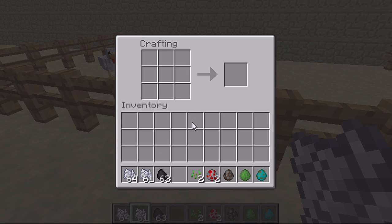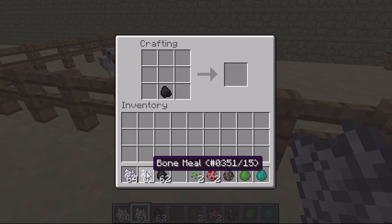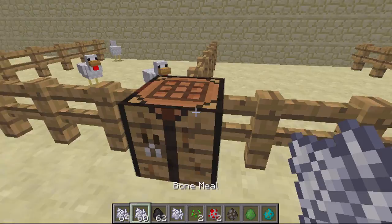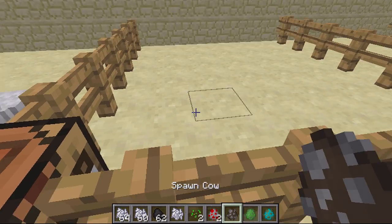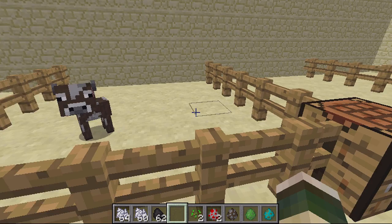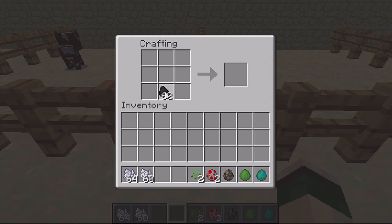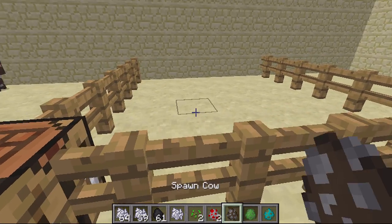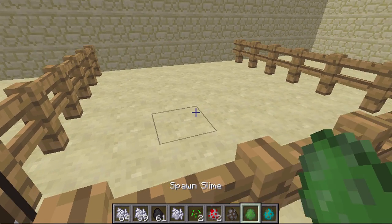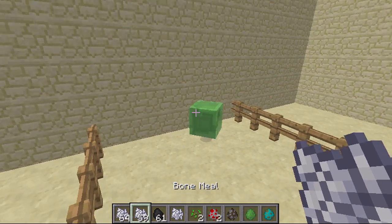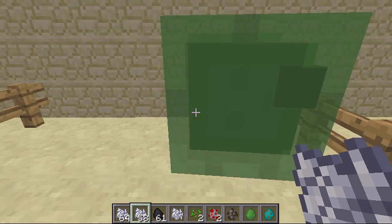I'll put some coal and bone meal together so I've got another piece of anti bone meal. This time I'll spawn a cow — as you can see, baby cow. Then I'll make another piece of anti bone meal and spawn a slime.